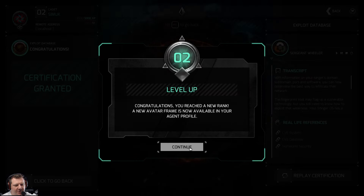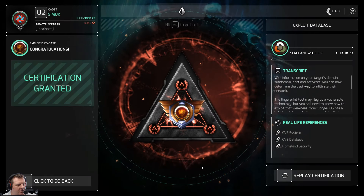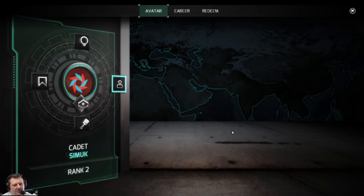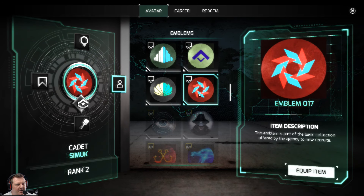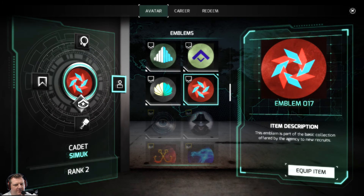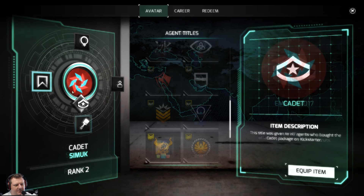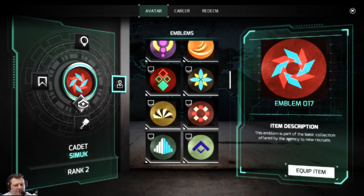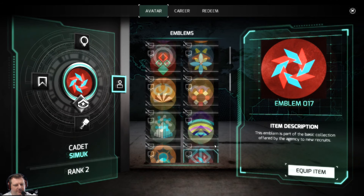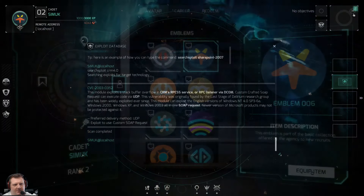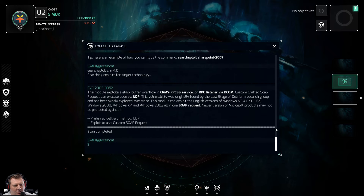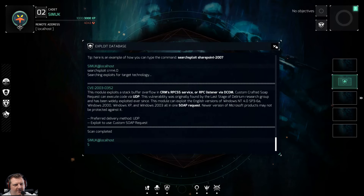Congratulations — you've reached a new rank. A new avatar frame is now available in your agent profile. Any sort of clue on where it is or what it is? Oh, you can sort of make your own — that's pretty smart. I like this one. We changed — okay cool. Me like it very much.